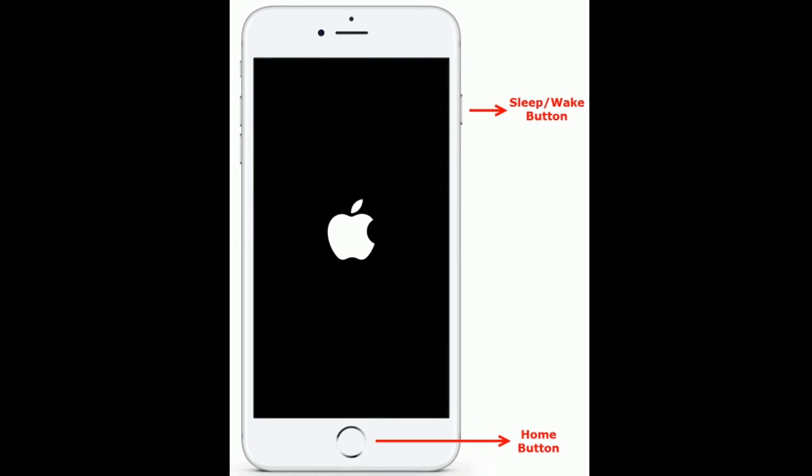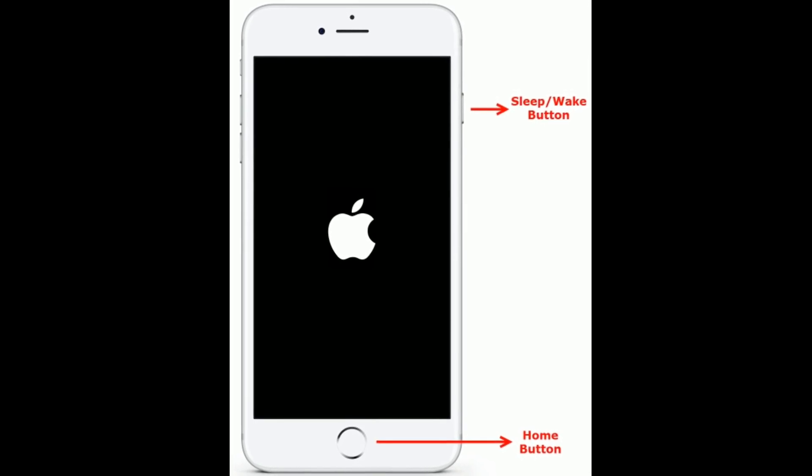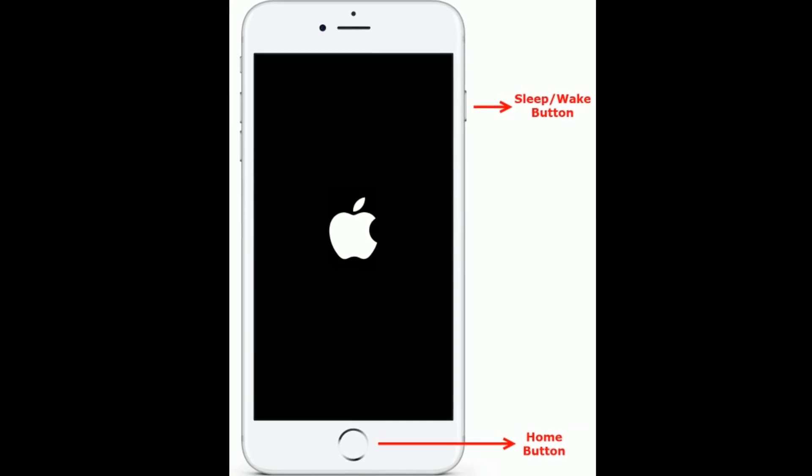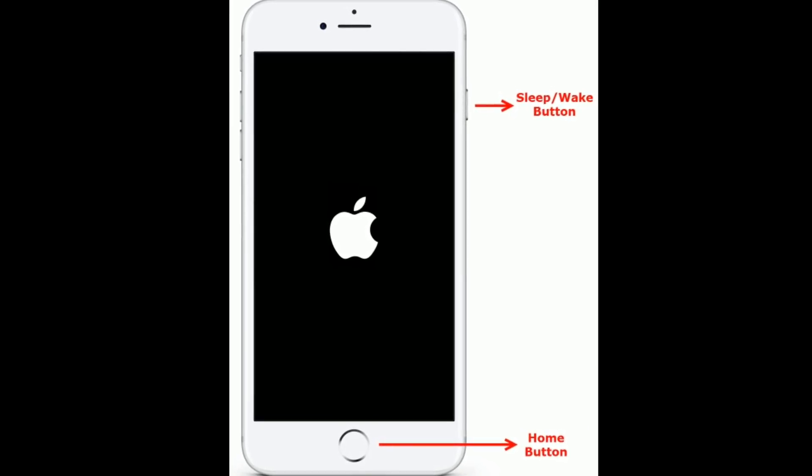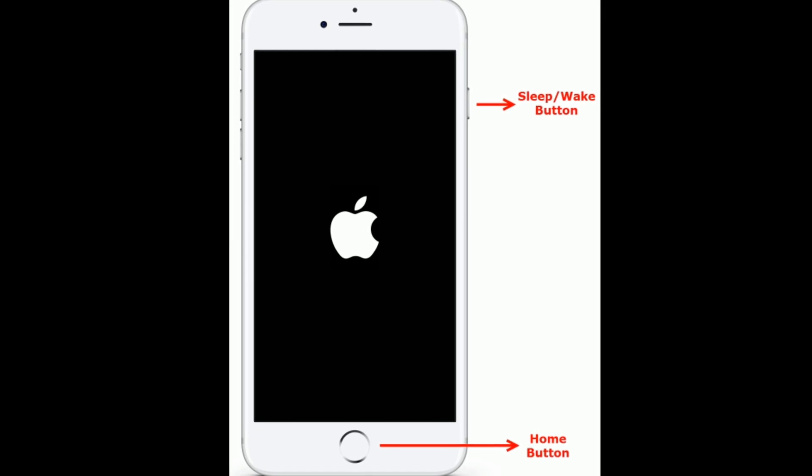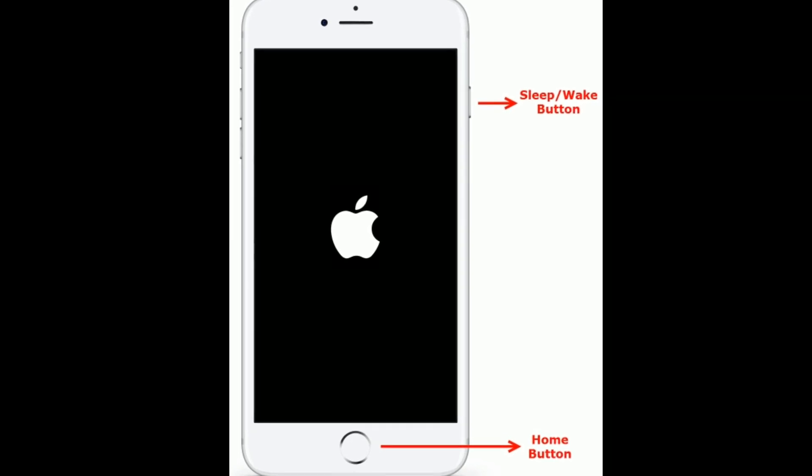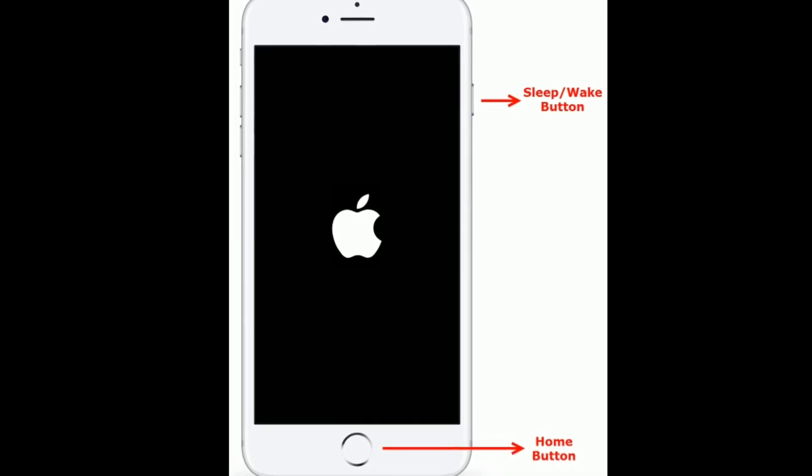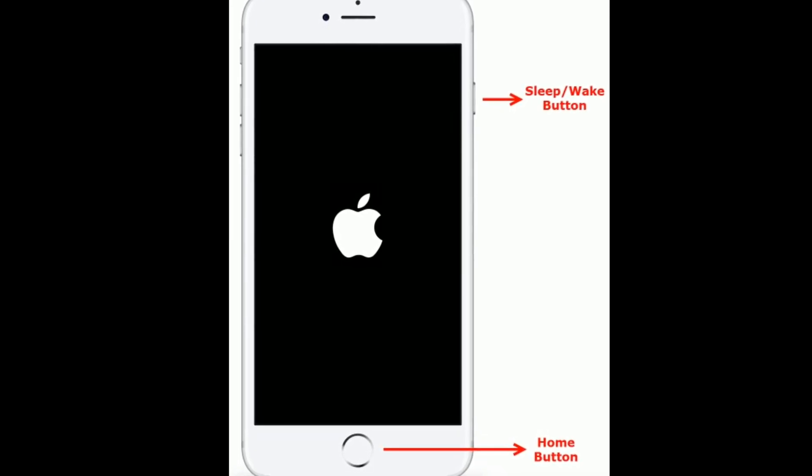earlier models or iPad with home button, do the following steps: Press and hold the Home button and Sleep or Wake button at the same time until you see the Apple logo.